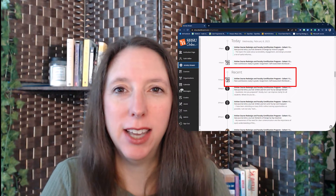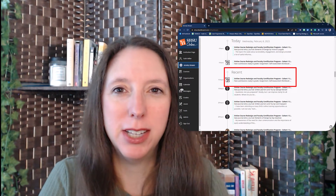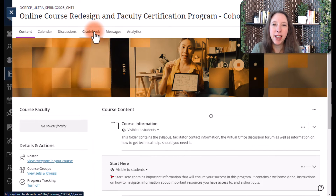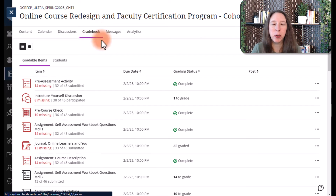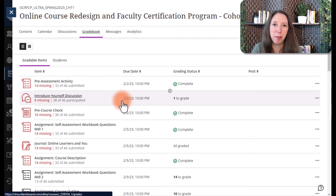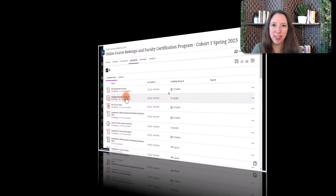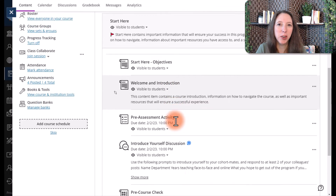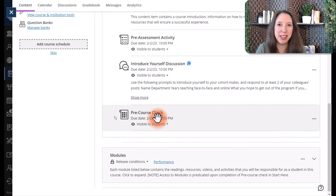In Blackboard, you'll have several ways to access your assignments in the gradebook so you can get things graded. One way is directly from the activity stream — simply select the link and it will take you to the assignment to grade. Another way is to access the gradebook from inside the course by selecting Gradebook at the top of the page. The third way is to access it directly from the course content where you placed the assignment.